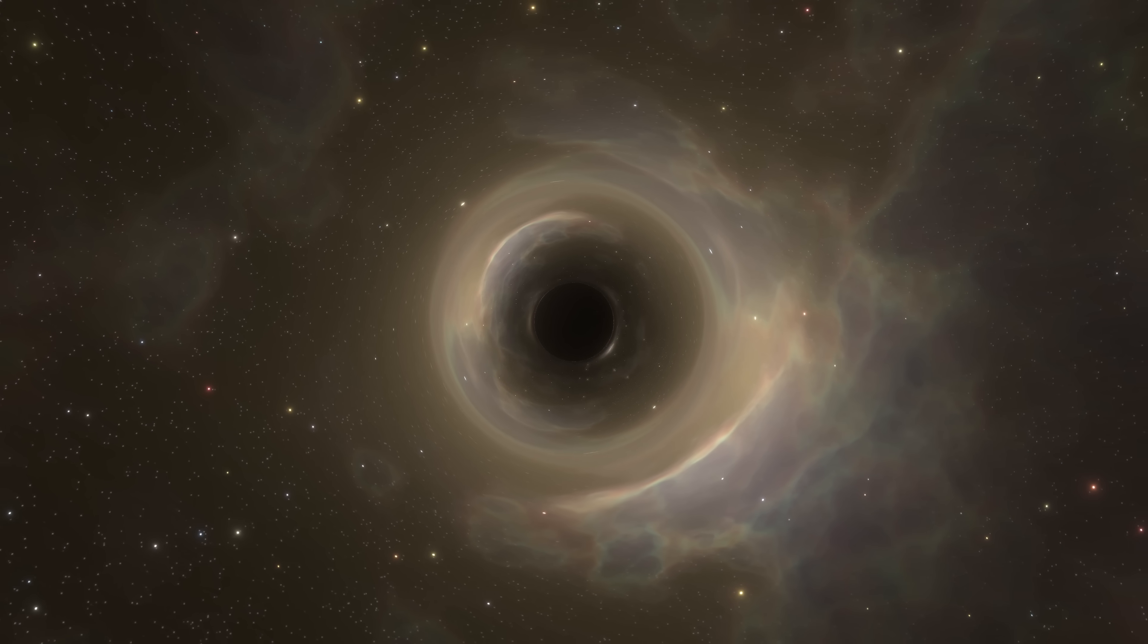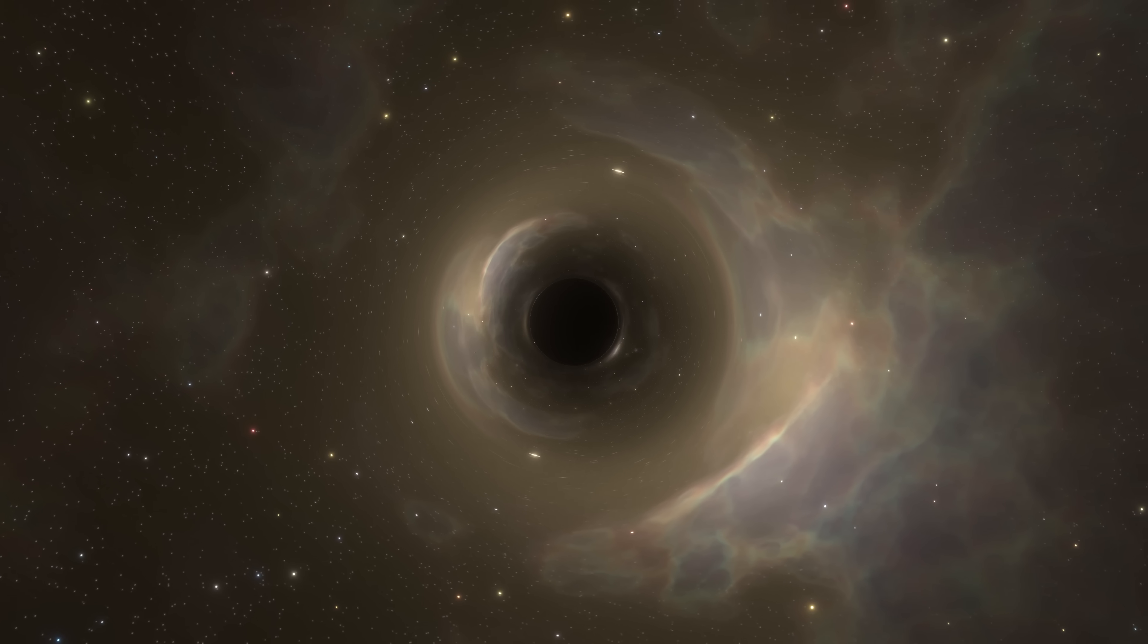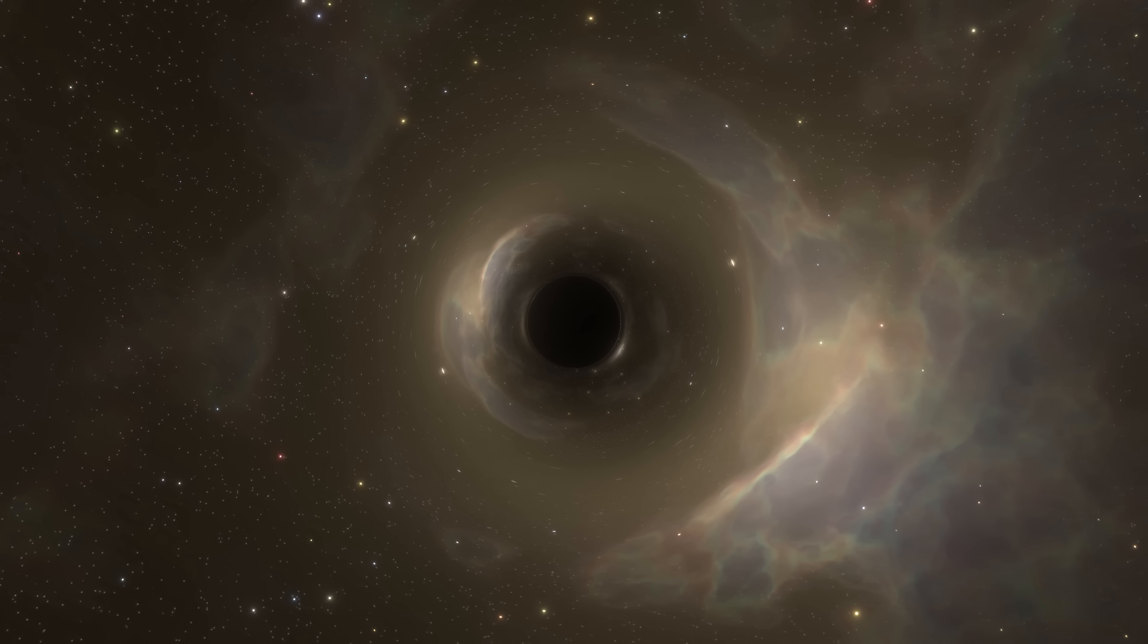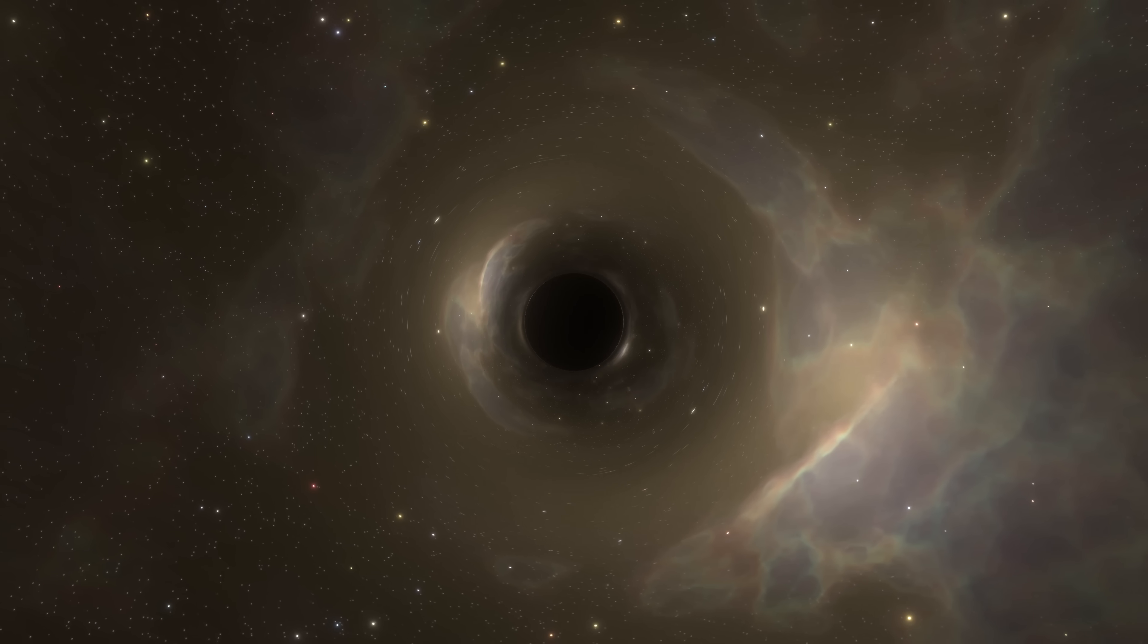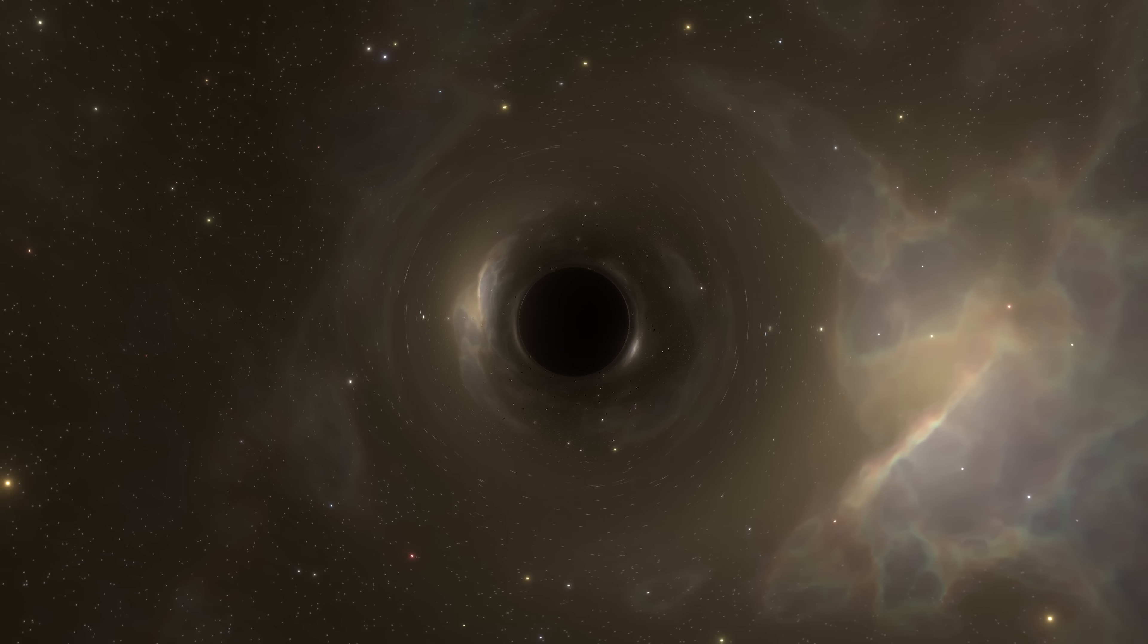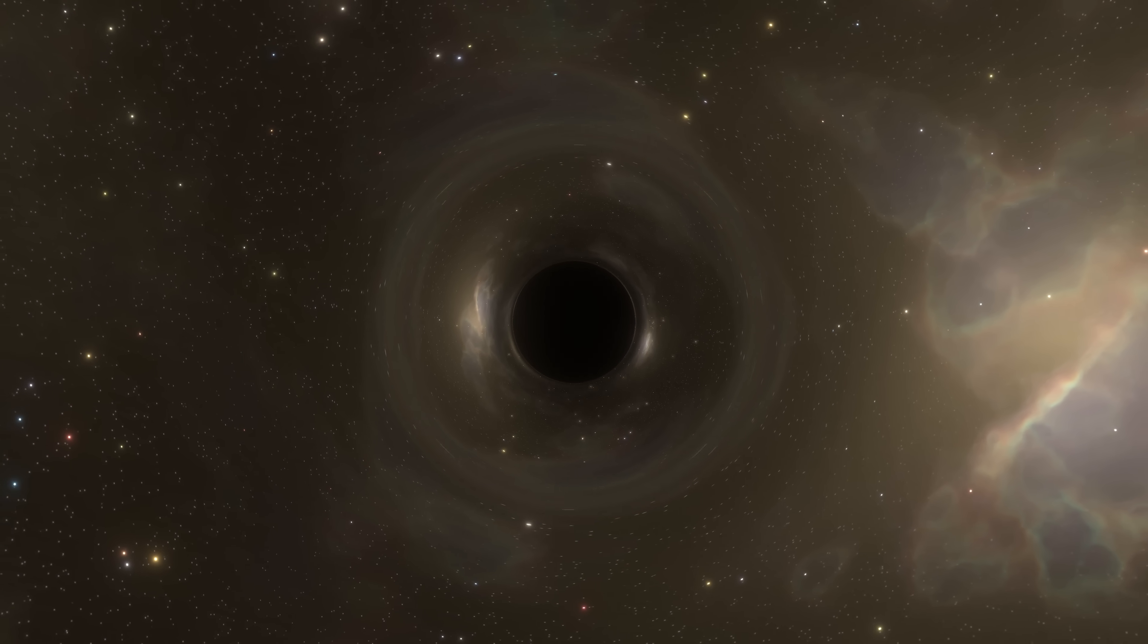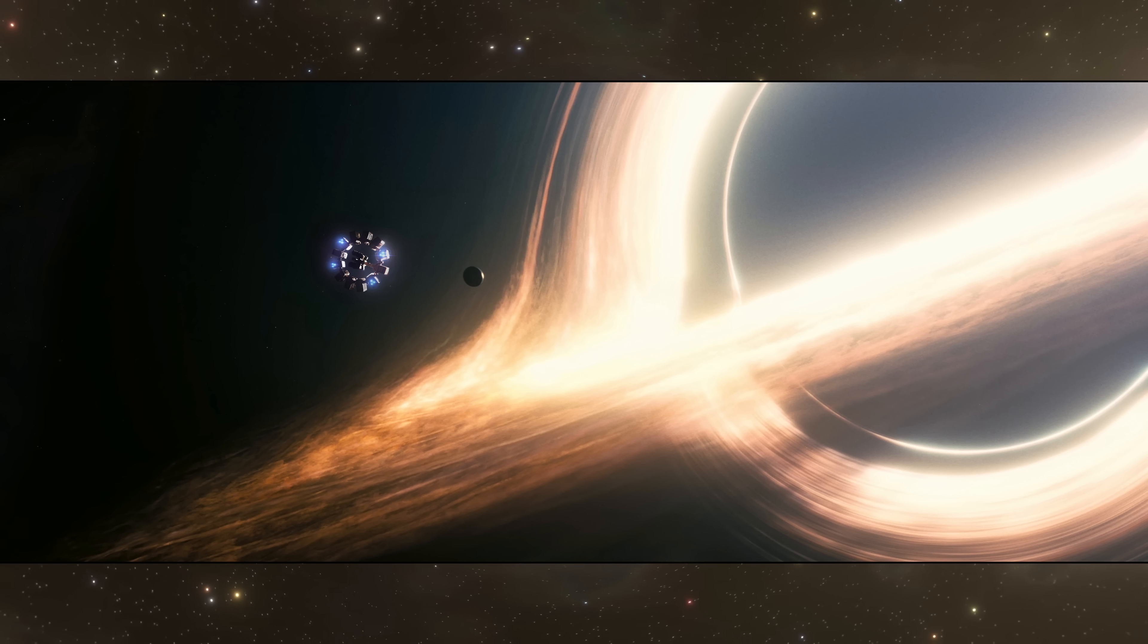So far, we've seen how to simulate the distortion that a black hole produces on light. But, if you've watched Interstellar or some other images, you might have noticed something missing in our render. This weird looking halo surrounding it. This glowing structure is called the accretion disk.